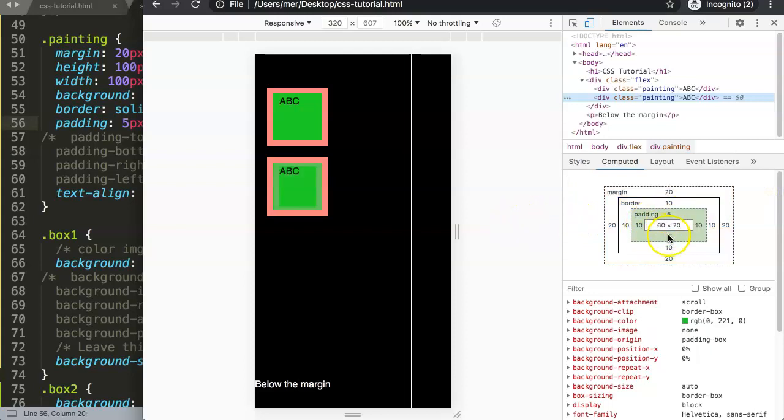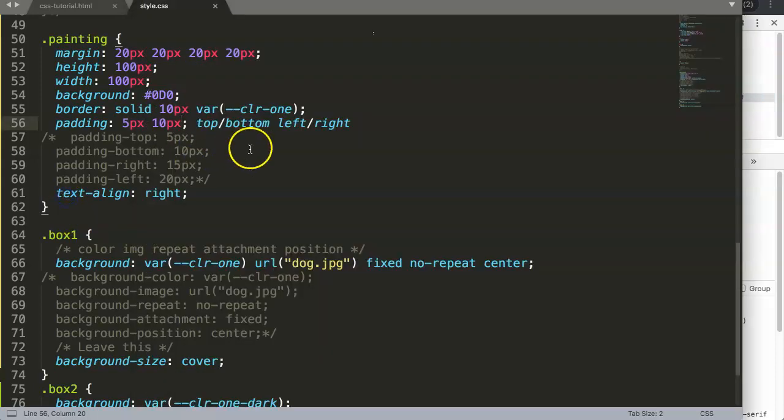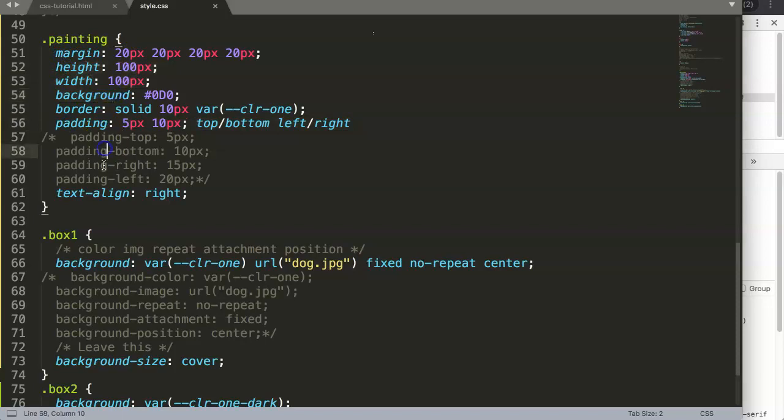We have 5 pixels and here 10 pixels. Save this, refresh, and now you can see we have 5 pixels for top and bottom, and left and right has 10 pixels.